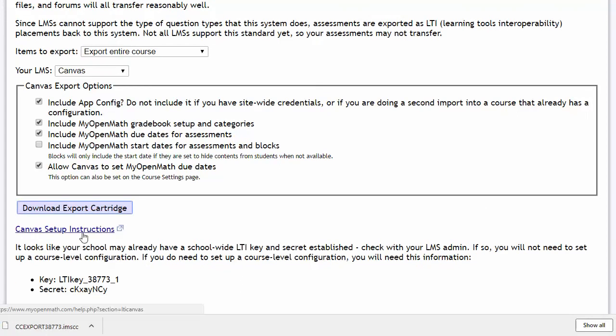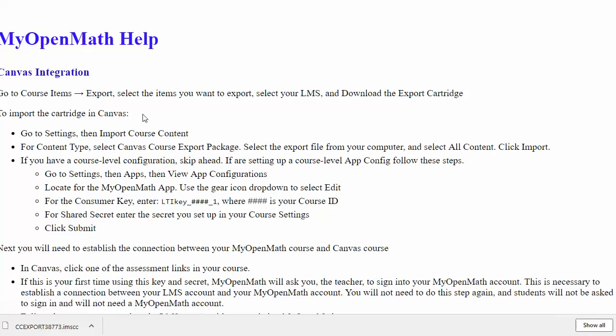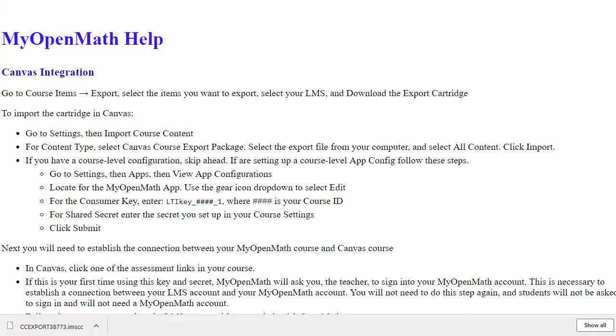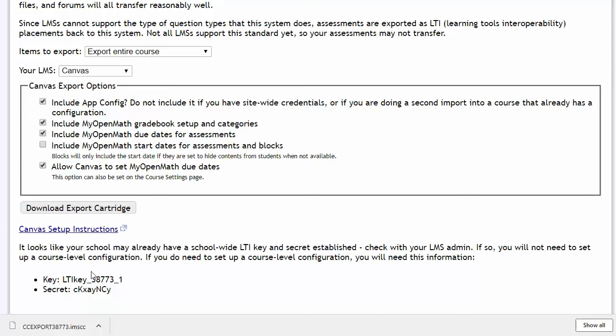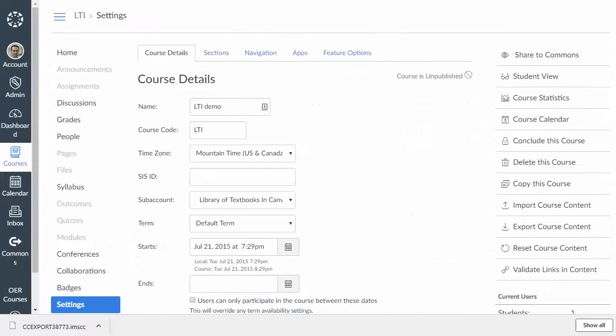And now, you'll see a link here for setup instructions. And this is going to give you the instructions that I'm going to describe in this video. So, if you need a reminder of what we're talking about, here it is in the help file. And you're also going to need these two pieces of information. So, we're just going to leave those up here. Now, I'm going to pull up Canvas here.